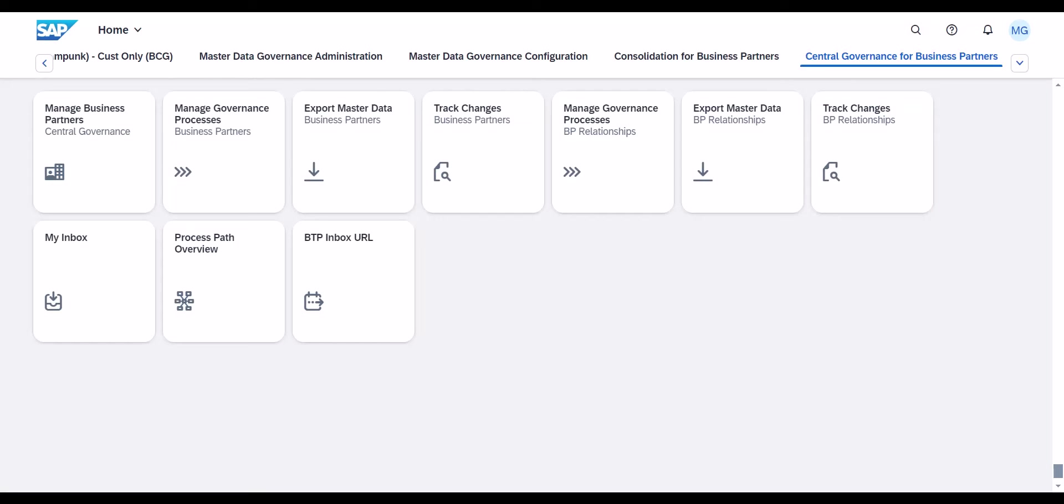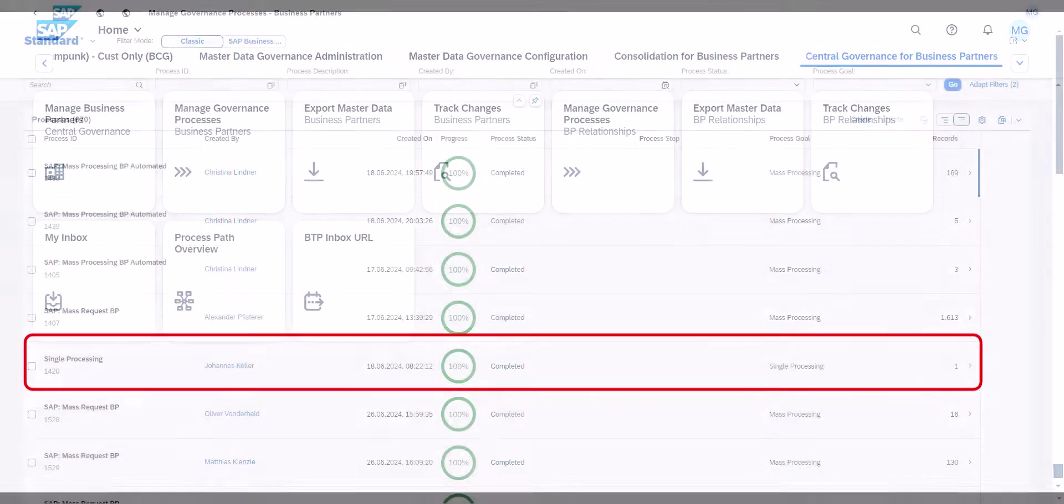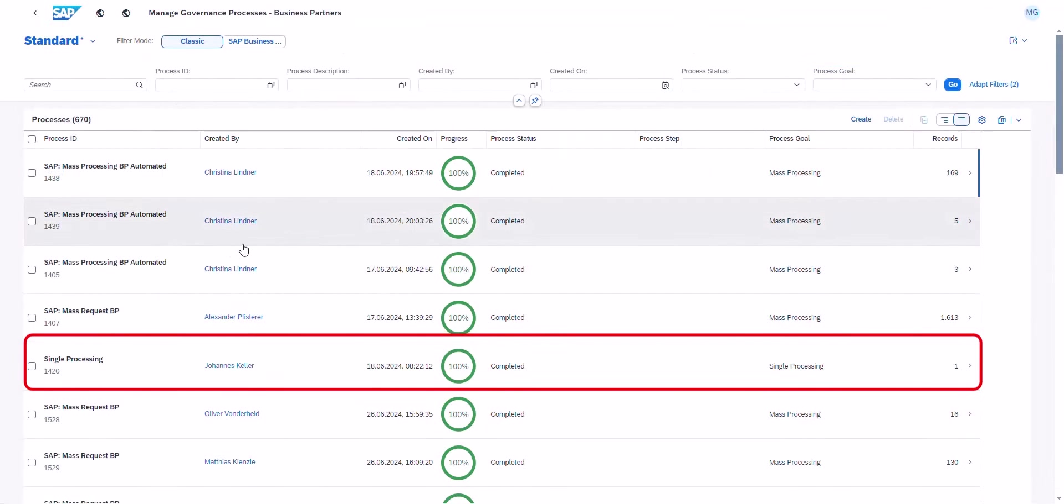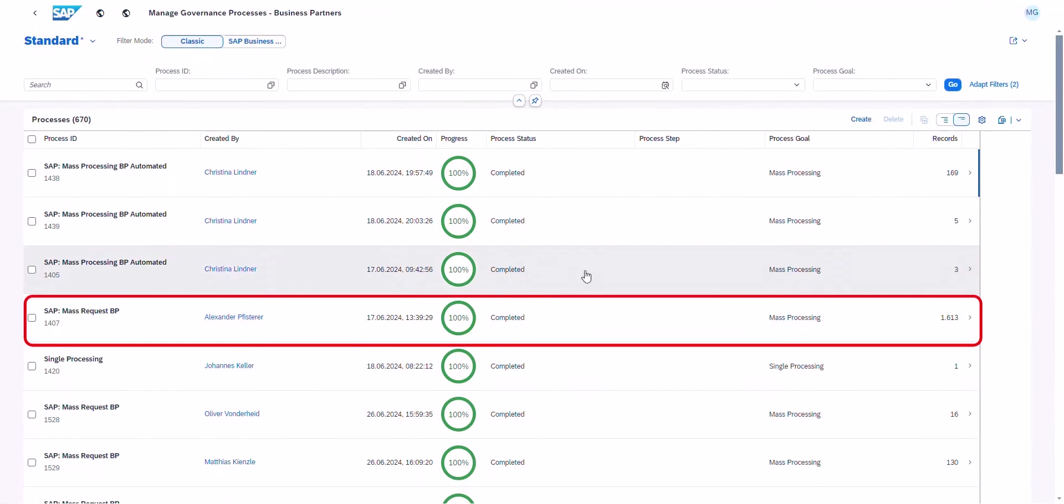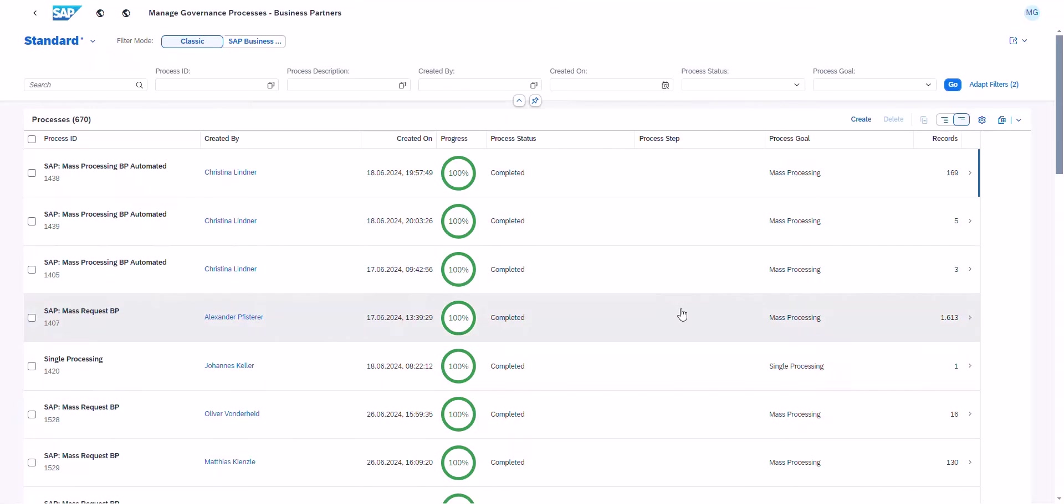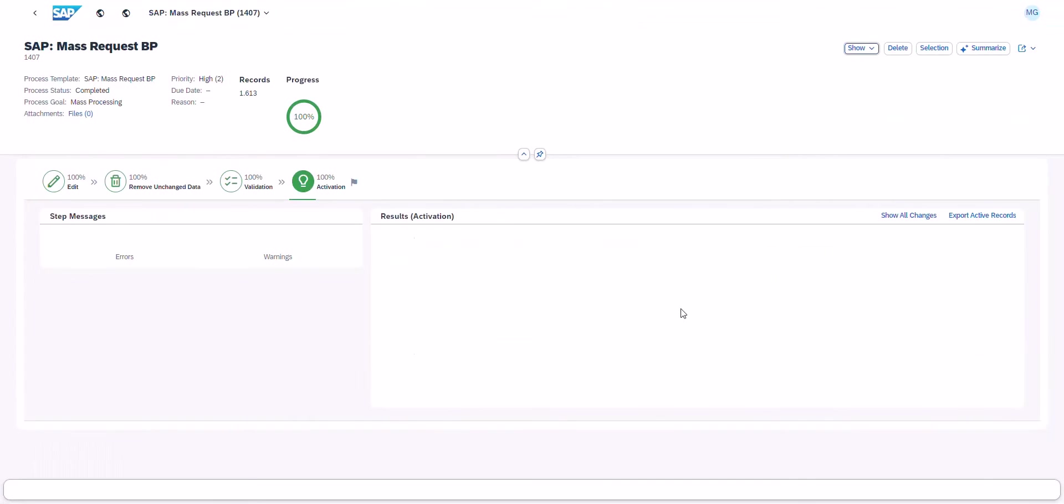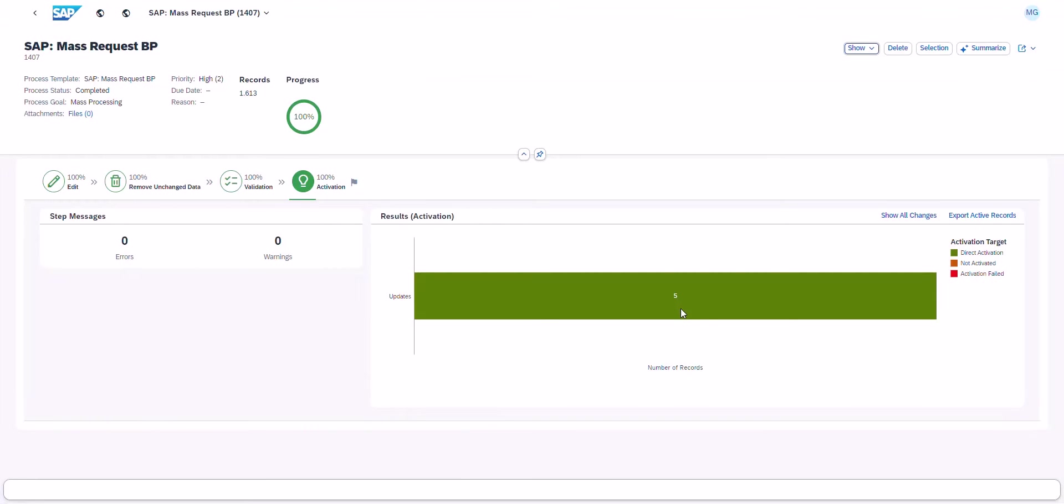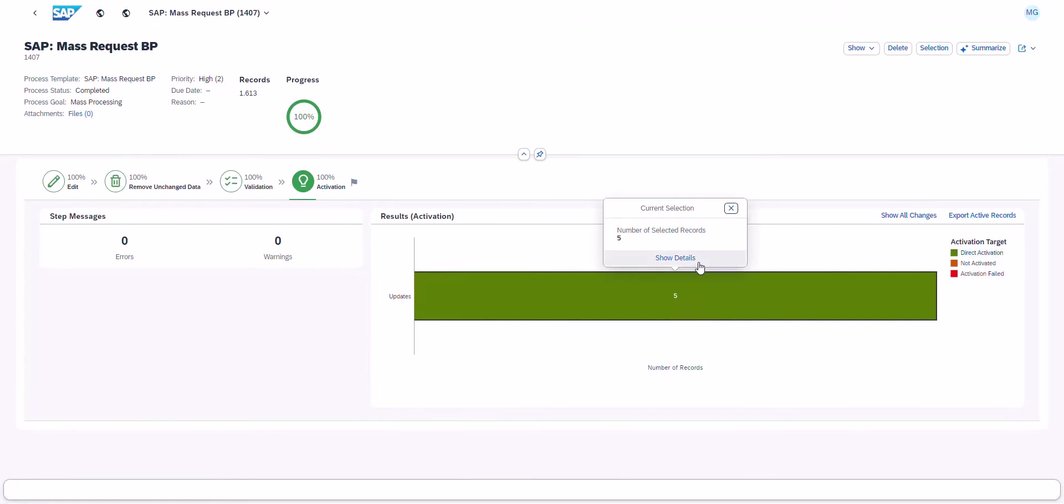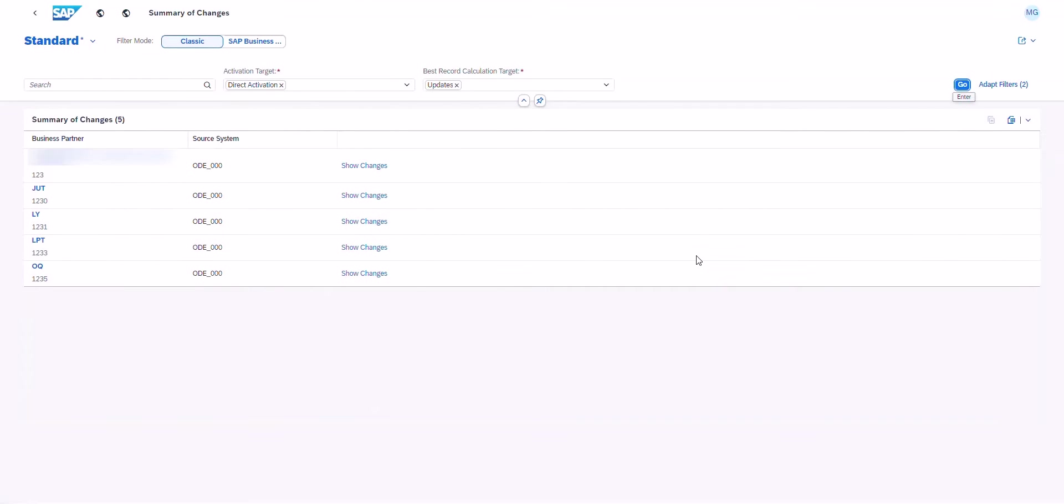Central governance can be based on a single object or run as a mass process. The records in process remain in a staging area until data input is complete. This workflow-driven process is backed by system validations and human interactions, including a high degree of automation.